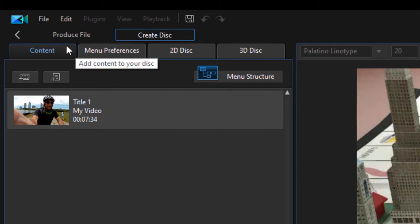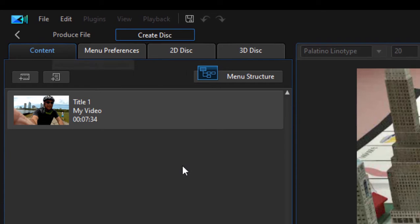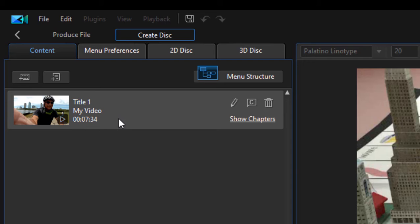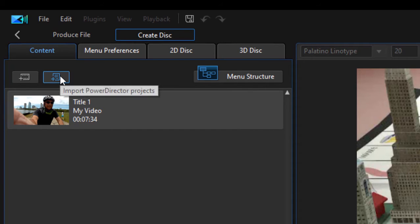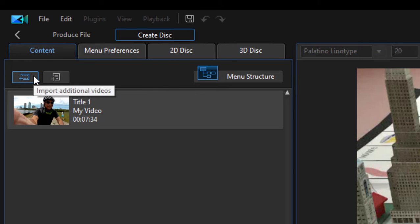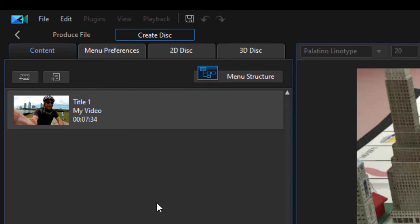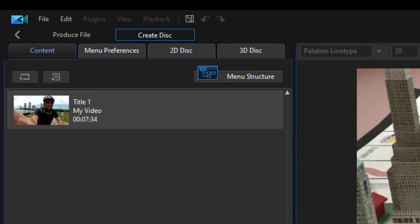Now under the Content tab here under Create Disk, you'll see a list of all the videos that are on your disk. Right now we've only got our main feature, but if you were to add, say, bloopers, just by clicking on Import PowerDirector Projects or Import Additional Movies, you could add your blooper reel, your special features, those types of things. There's plenty of room to add as many little sub features as you'd like.